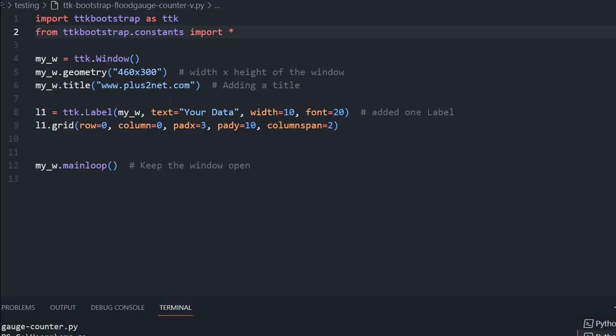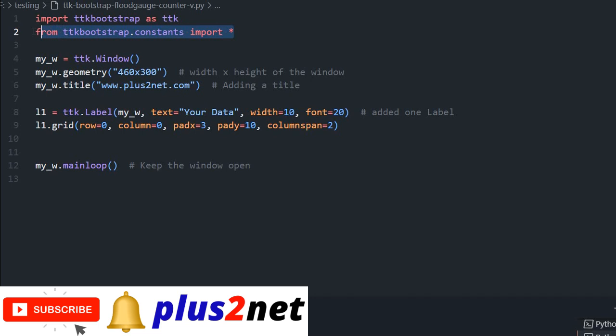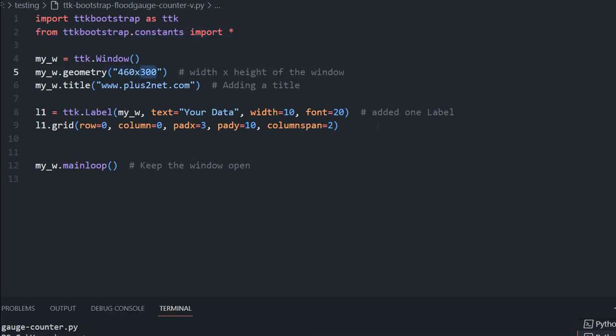We will start from this blank template. You can see we have imported bootstrap here, then the constants because we will be using colors and styles. Then the window, the dimension 460 is the width and 300 is the height. You can change it whatever you want.